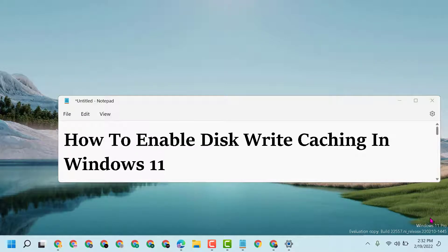Hello friends, today in this video I will show you how to enable disk write caching in Windows 11.